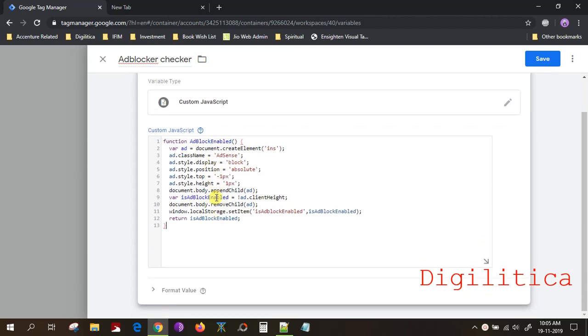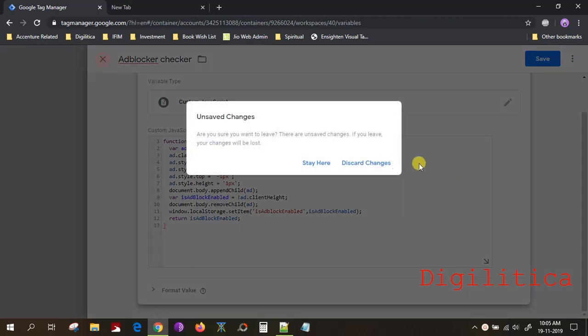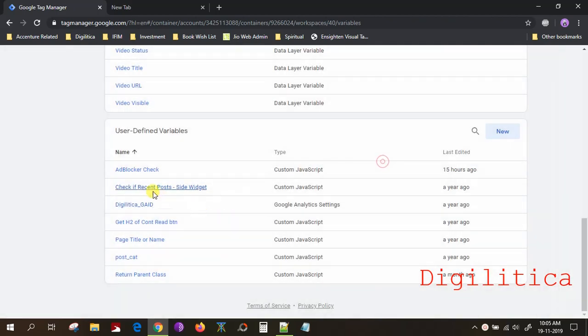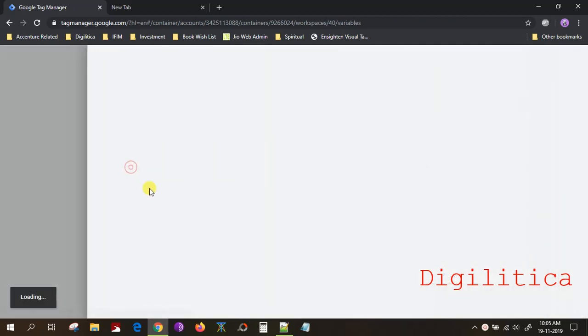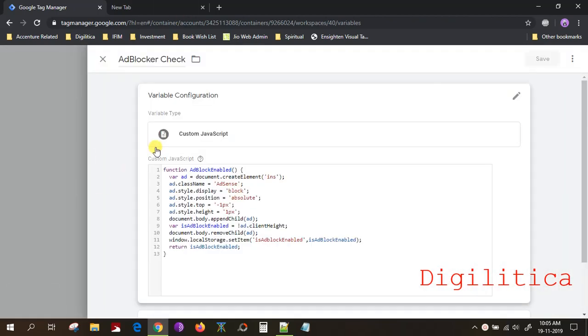So put that code here and click on Save. I already have it, so I have this already enabled.